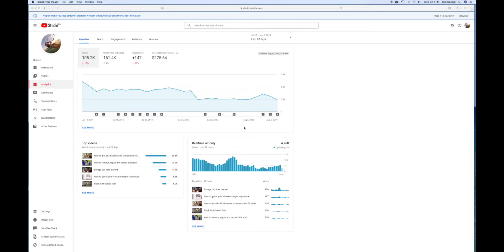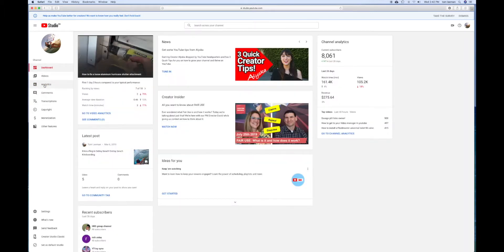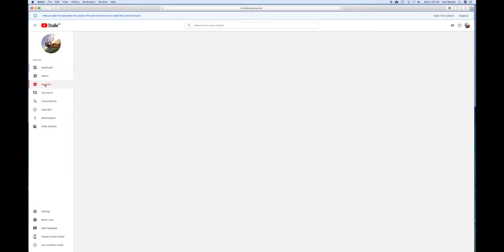Starting September, you're going to have to use the Studio Beta. We're going to go over the Studio Beta Analytics. Here's your dashboard. Slide down three spots where you find Analytics.